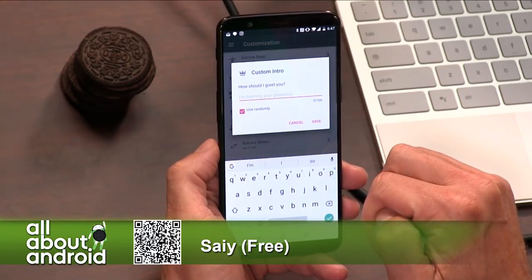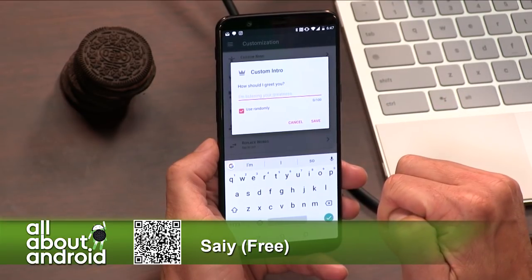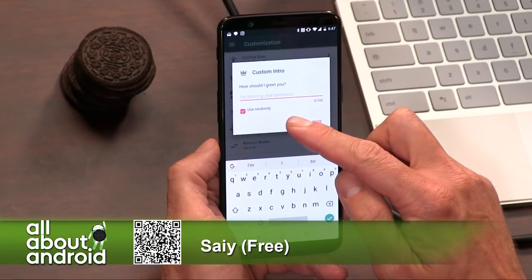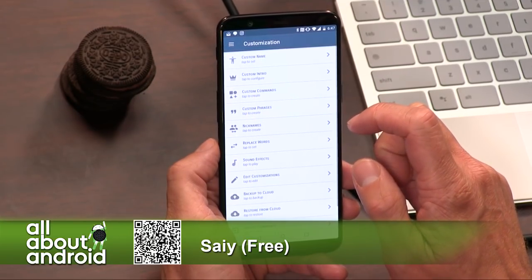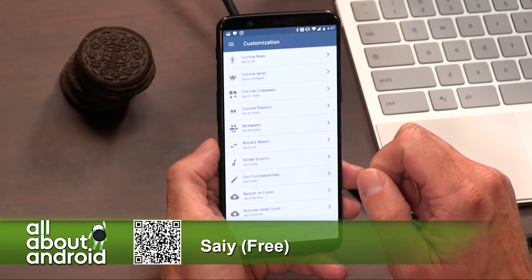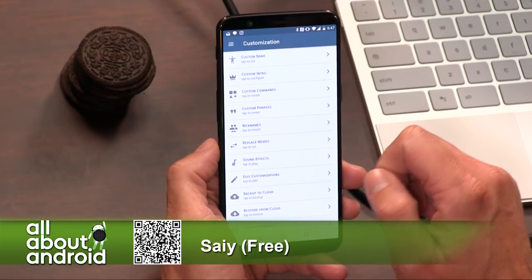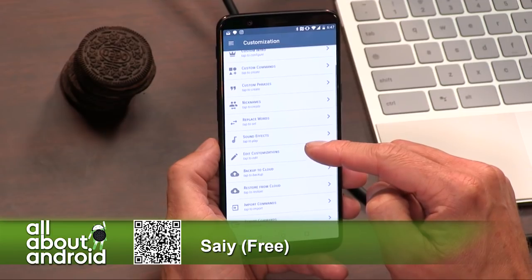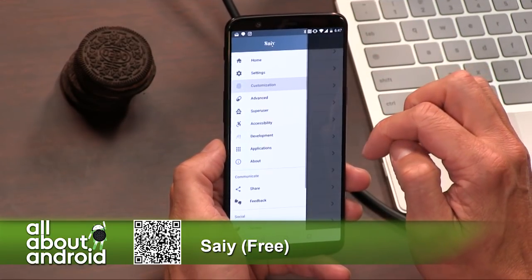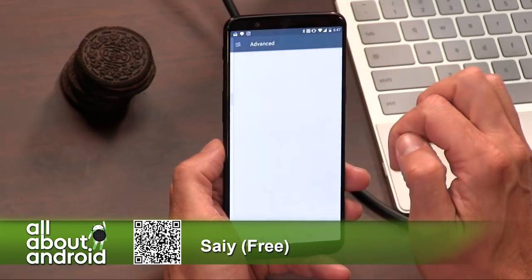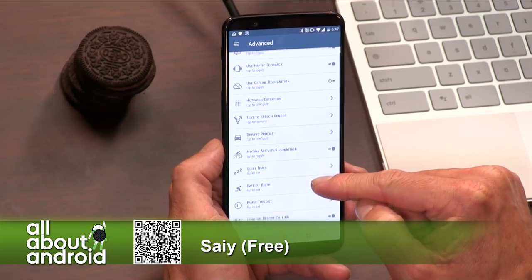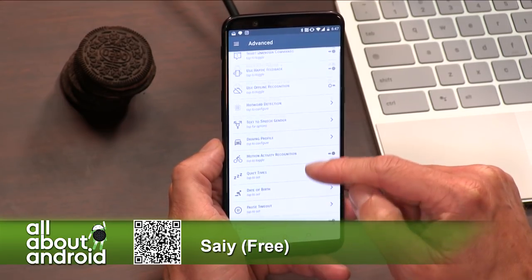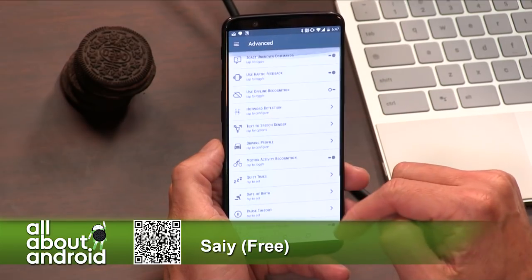You can change the intro when it responds to you — you can tell it what you want it to say to you, and you can set different ones and use them randomly. It is so cool, there's so much that you can do with this. And of course it's got Tasker integration, so when you have certain events happening via Tasker, you can tie them into SAIY and control them that way. If you want the open source life, this is the one you want to use.